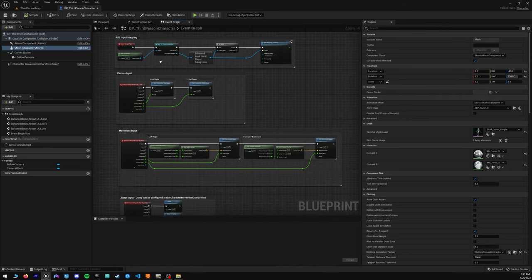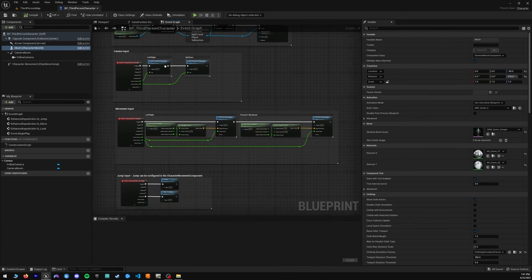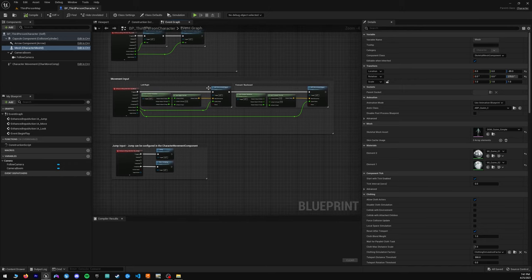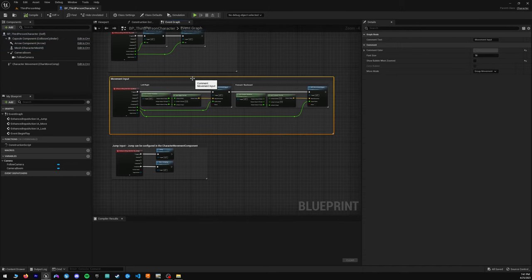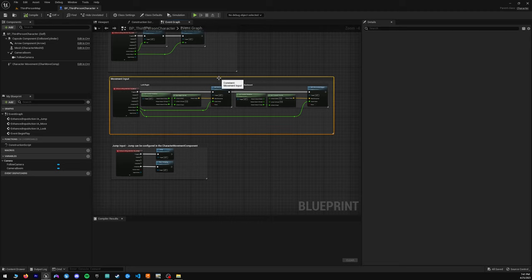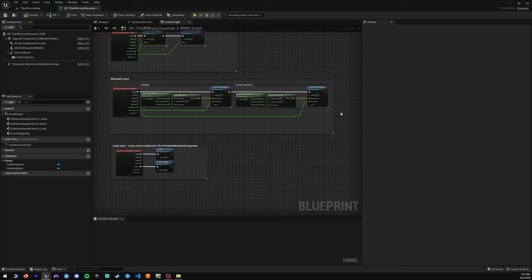Everything from controller mapping, camera input, movement and jump input. We will only be altering movement input mostly, with some jump input. They already have a great template here — we are just going to be adding some things to get ourselves moving.